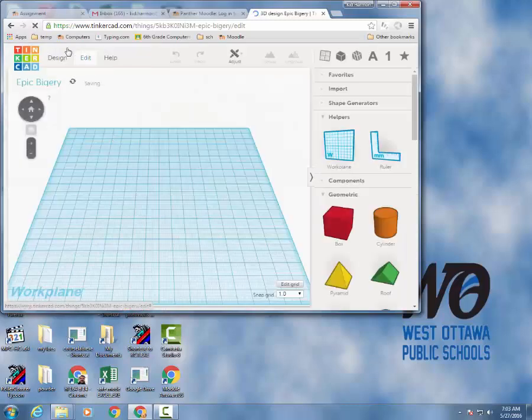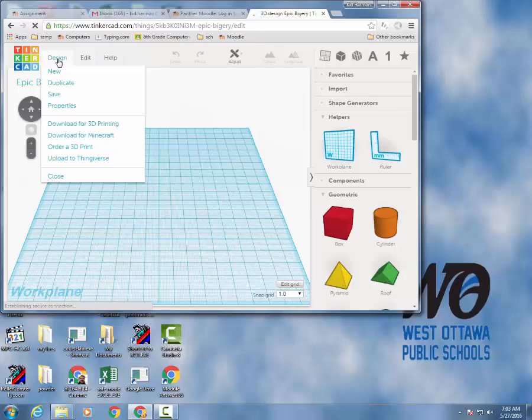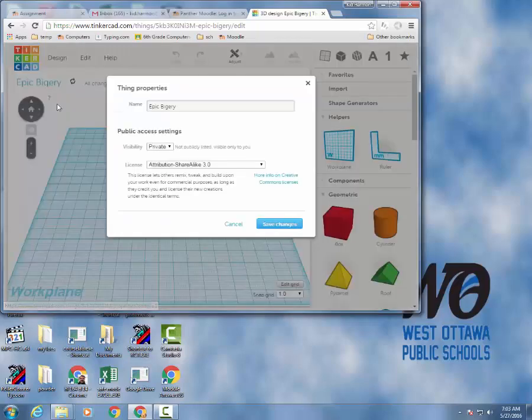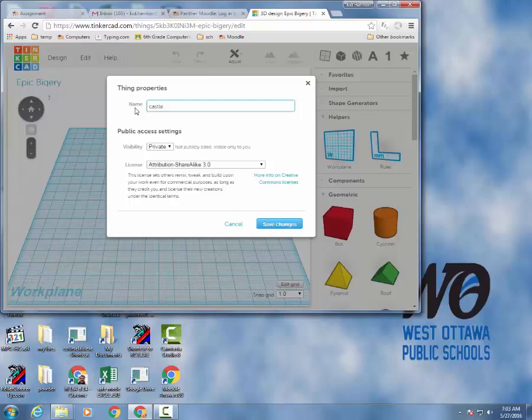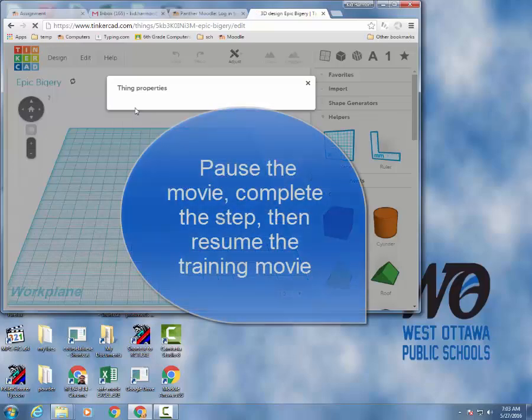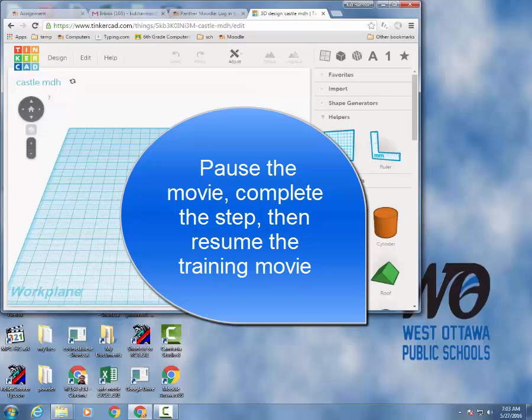And as usual, when it launches, I want you to click Properties and change the name. And I want this one to be Castle and put your name on it. When you've got that done, go to the next training movie.